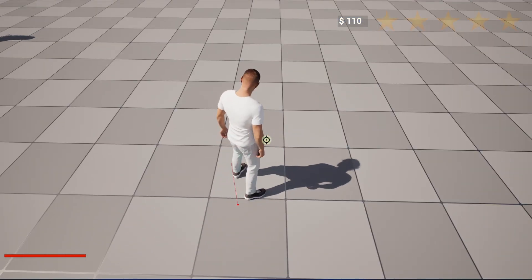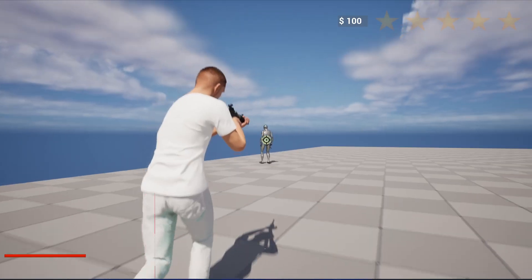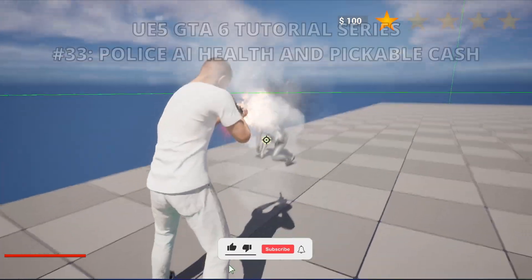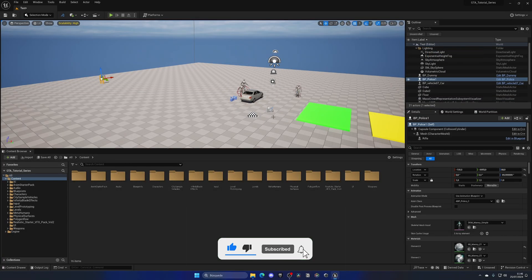Welcome to a new Unreal Engine 5 tutorial. Today we're continuing with the GTA 6 tutorial series, and in this episode we will set up the police AI health and also create a pickup for money in cash.